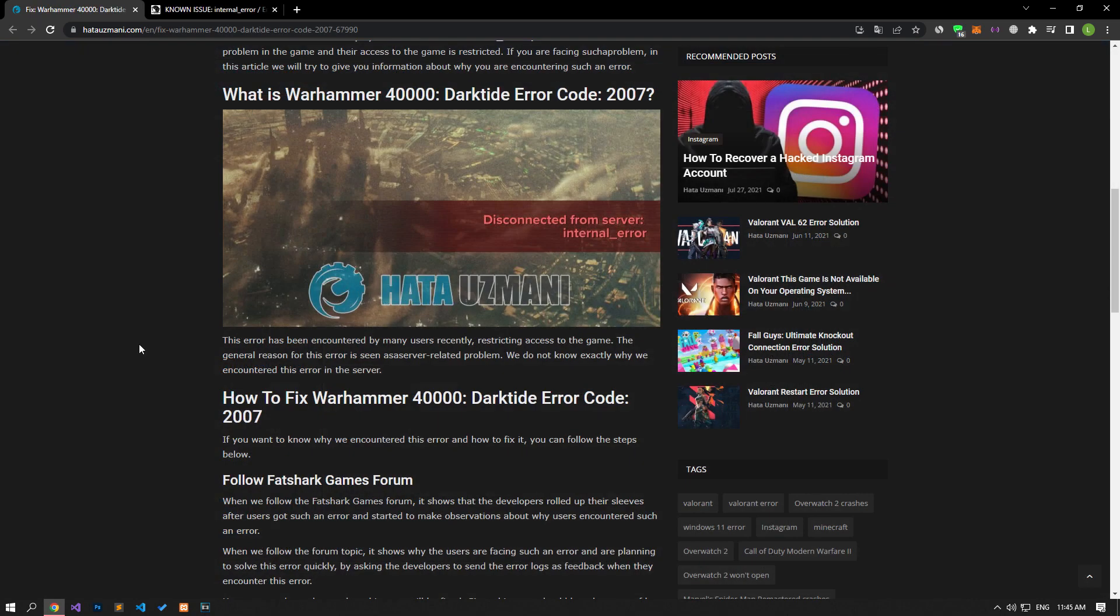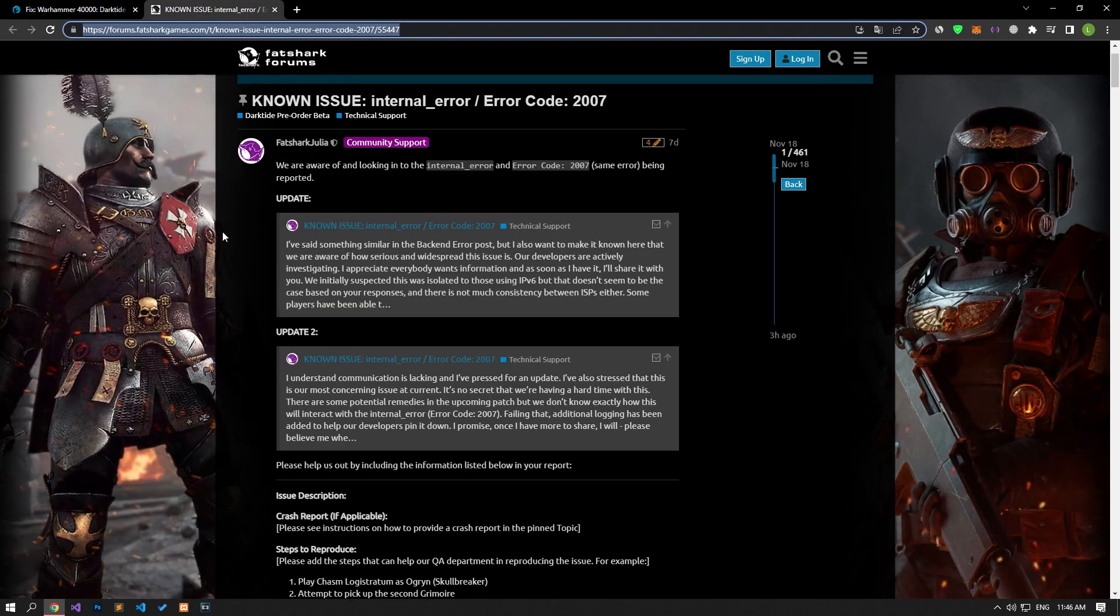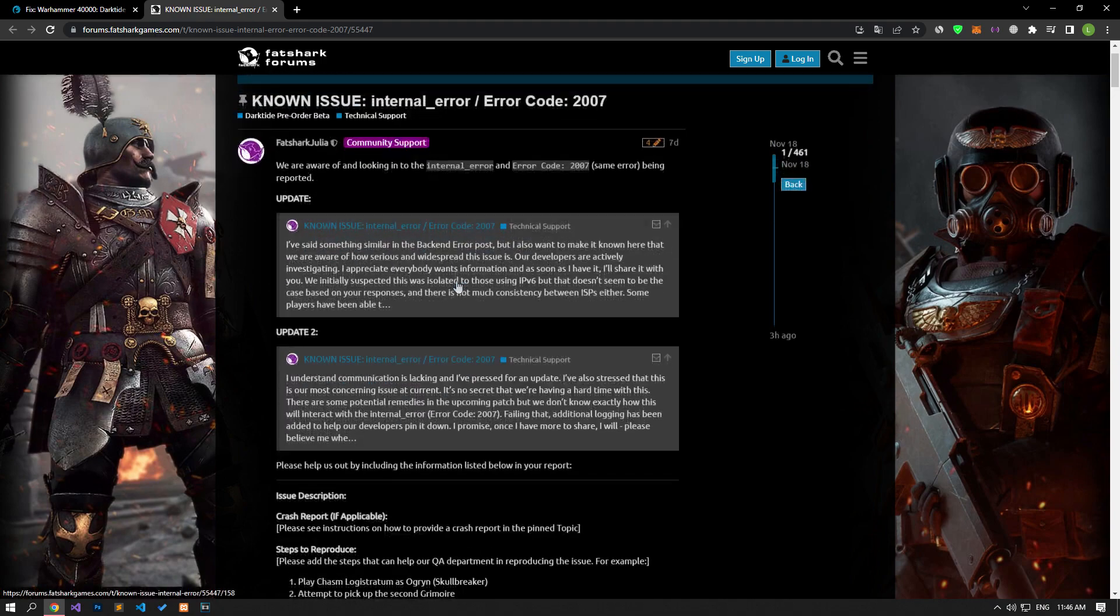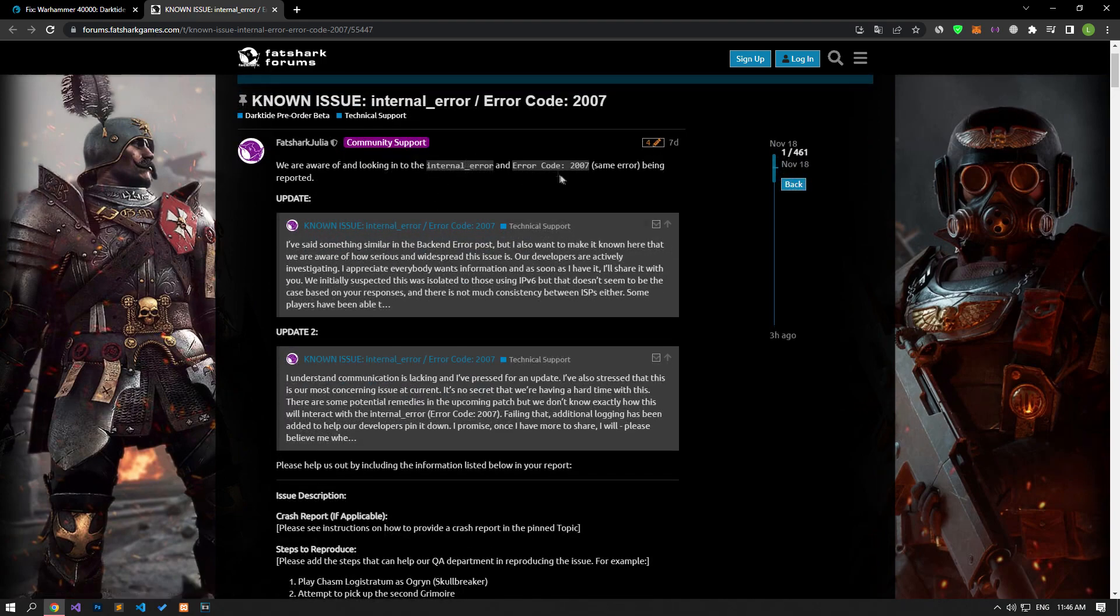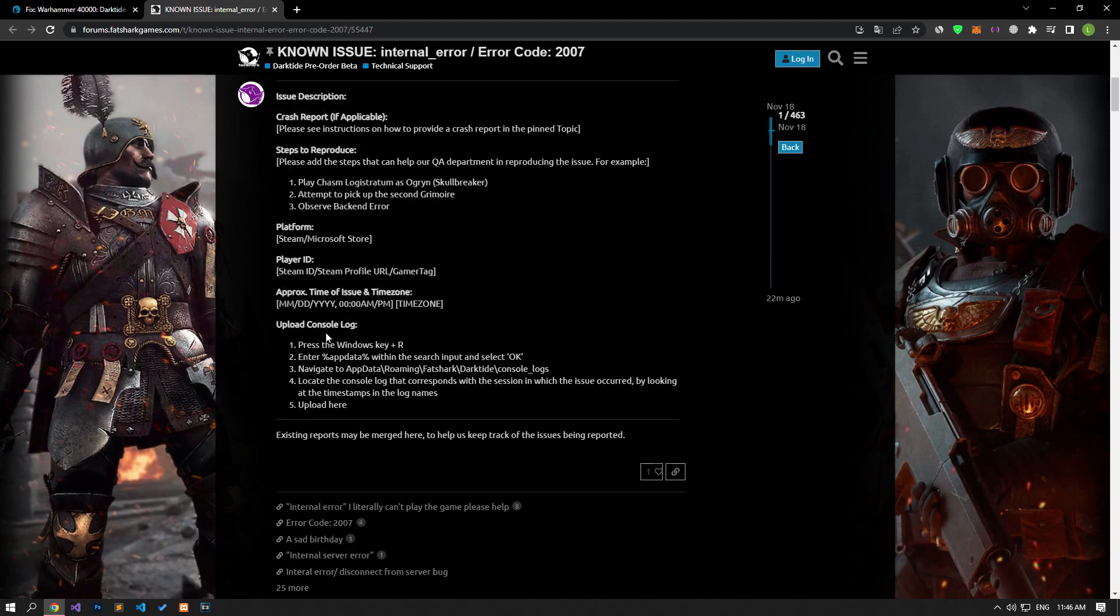When we follow the Fatshark Games forum, it shows that the developers rolled up their sleeves after users got such an error and started to create observations about why users encountered such an error. The developers are making observations by asking users to send error logs as feedback when they encounter this error, and they are planning to solve this error quickly, but we do not know when this error will be fixed.